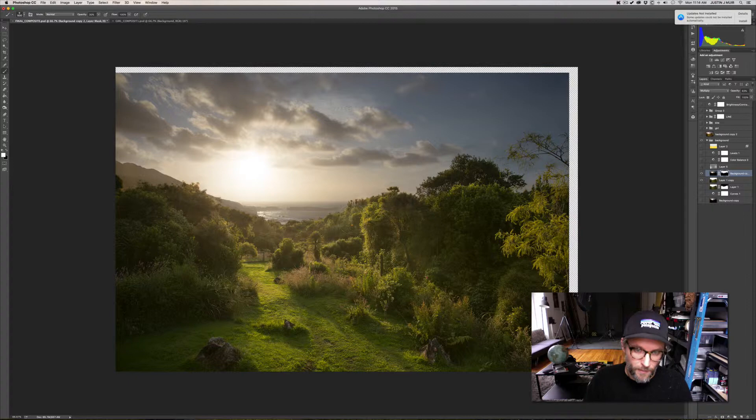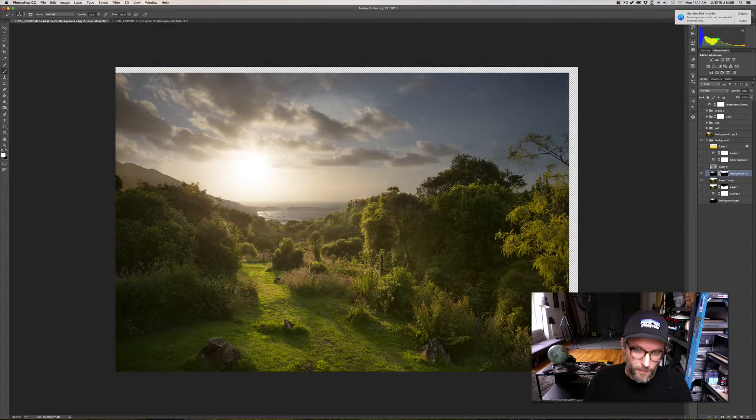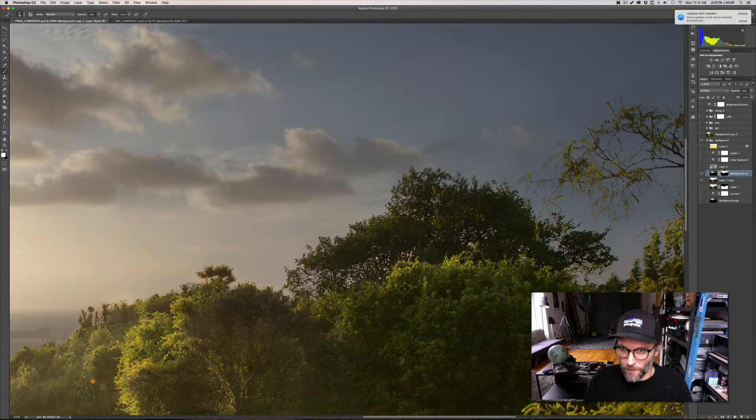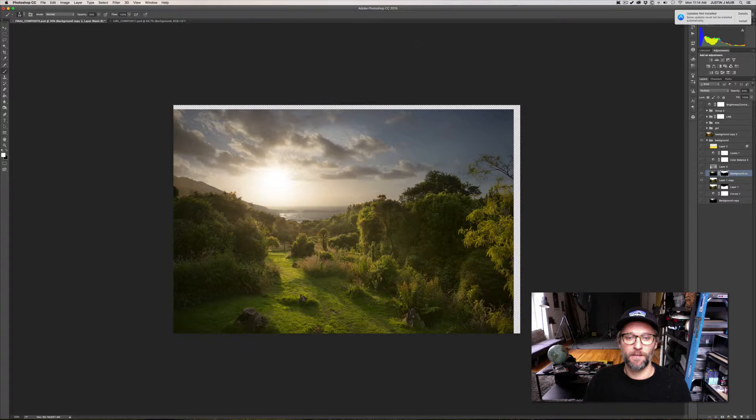It still does obviously, you can kind of see right here, right there, not too bad. You can kind of see some spots and if you want to get really detailed, and I might later on, you can kind of go in and get rid of those. But for now when zoomed out at a distance it doesn't look too bad.